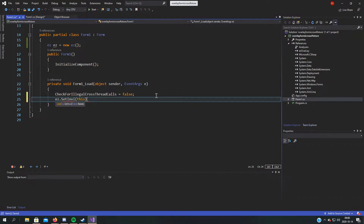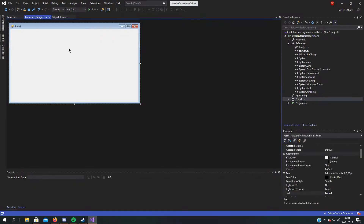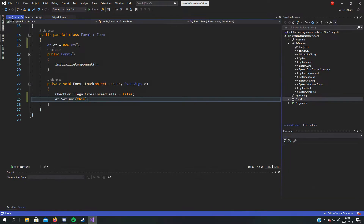SetInvisible contains a lot of things which change the transparency key and background color of the form. If you change the color here it will not work later — we just set it to 'Wheat' and set the transparency key to 'Wheat', so it will be invisible. That's why it's called SetInvisible.